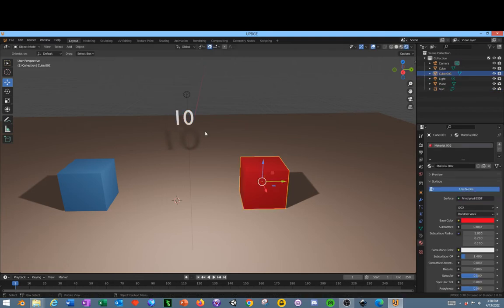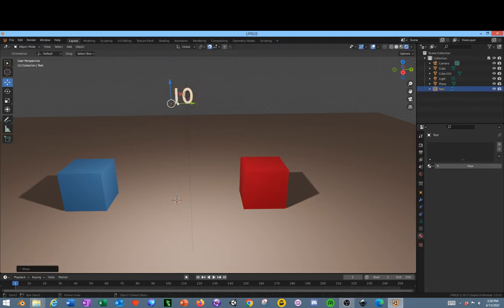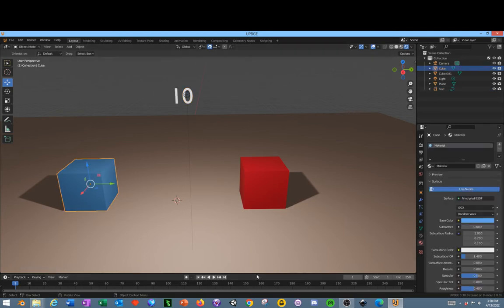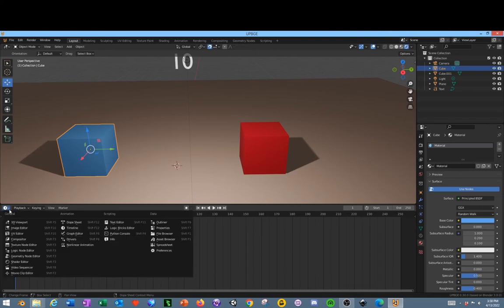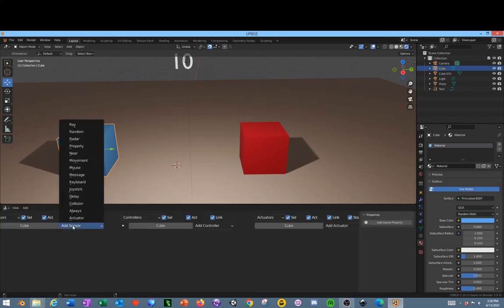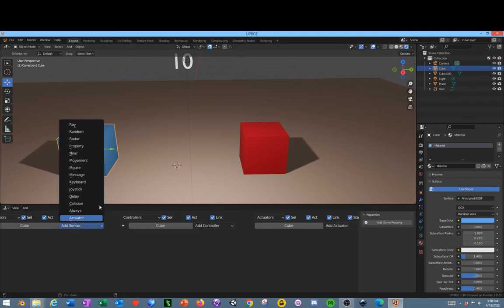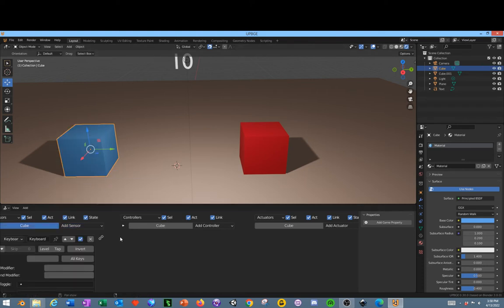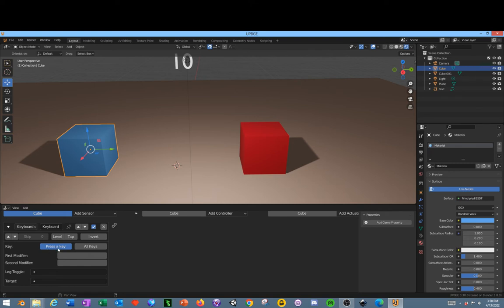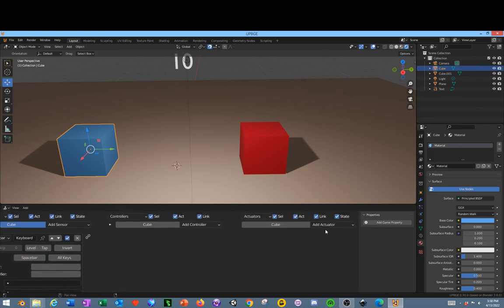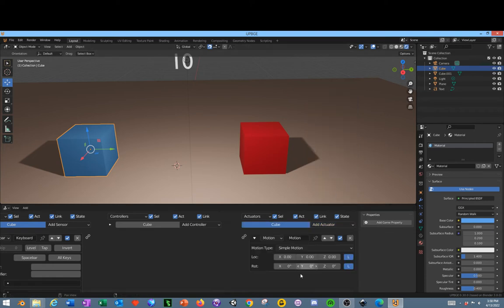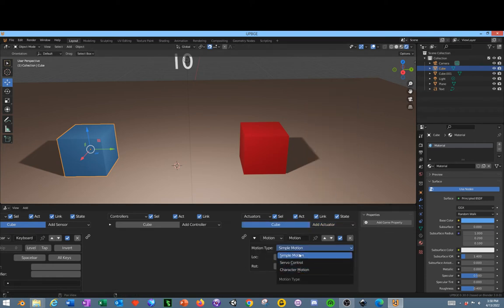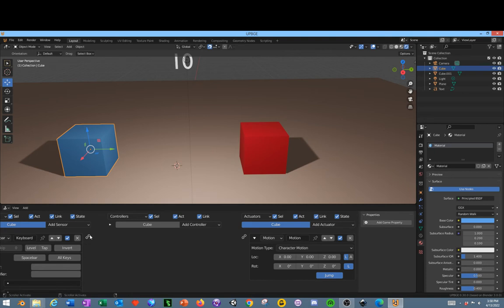Now we're going to drag this up. I'm going to drag this area down here, go into our Logic Bricks. With our Hero character selected, add a keyboard. For the key press, click here and do Spacebar. Add an actuator, change it to Motion, change the Motion to Character, select Jump. Connect these two together.